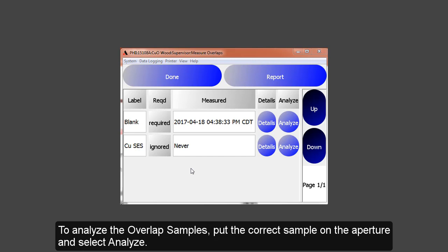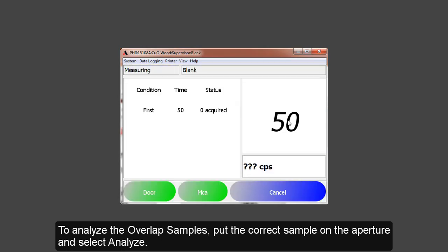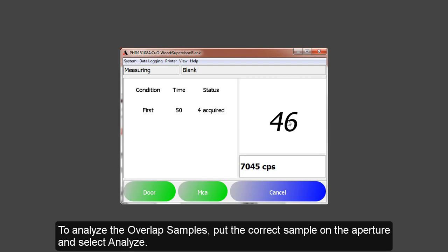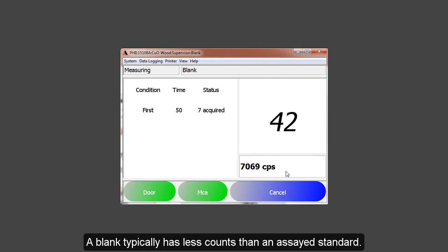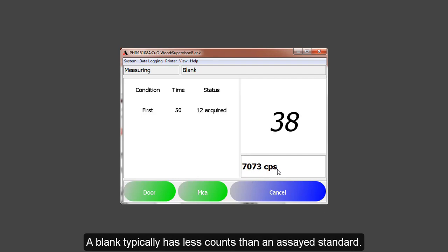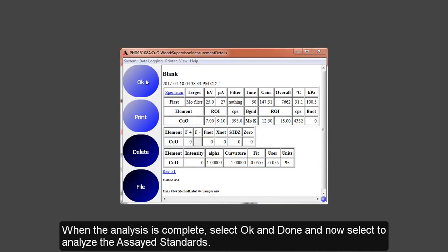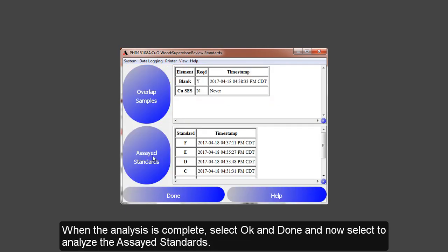To analyze the overlap sample, simply put the correct sample on the aperture and select Analyze. When the analysis of the overlap sample is complete, select Done and Done and now select to analyze the assayed standards. The blank, in most cases, will have far less counts per second than a known assayed standard. Once the blank has completed its analysis, select OK and Done and then Assayed Standards.